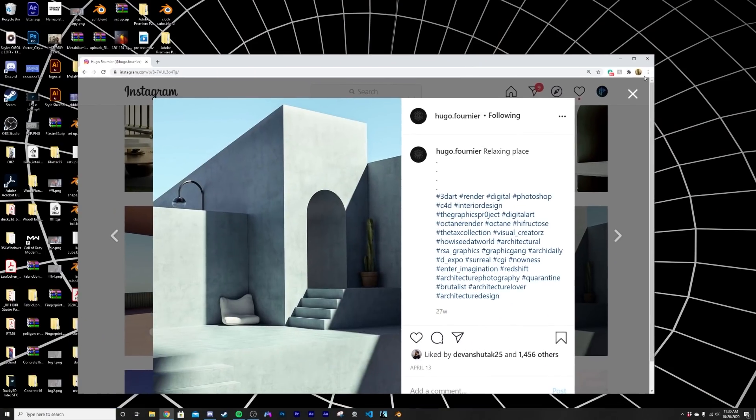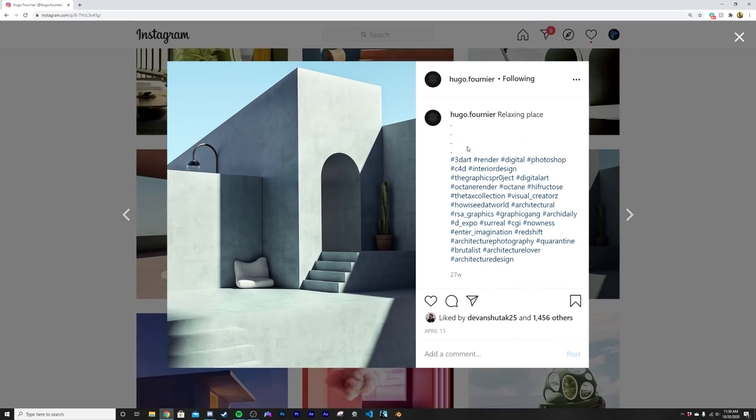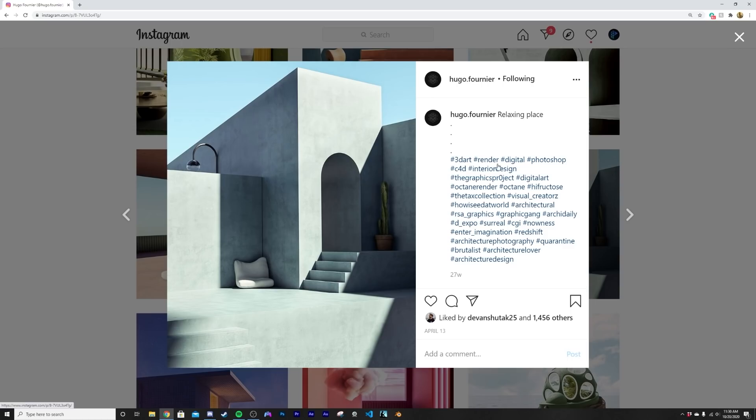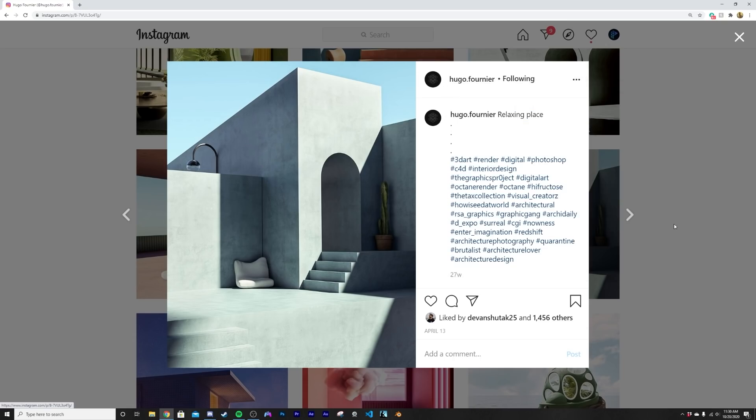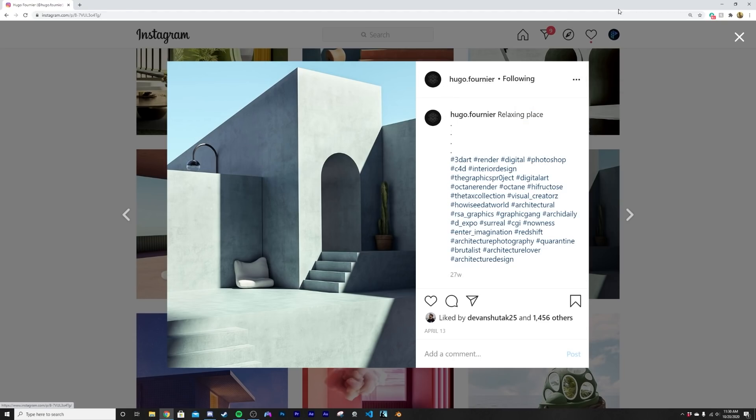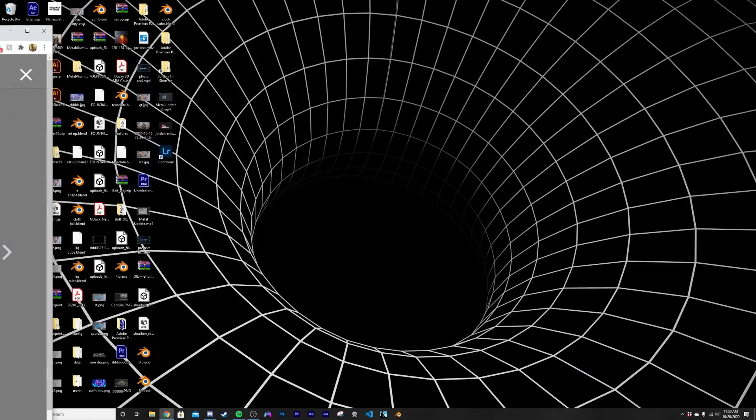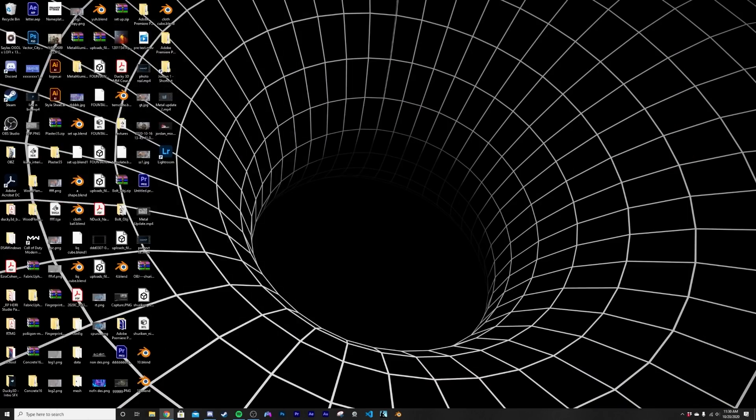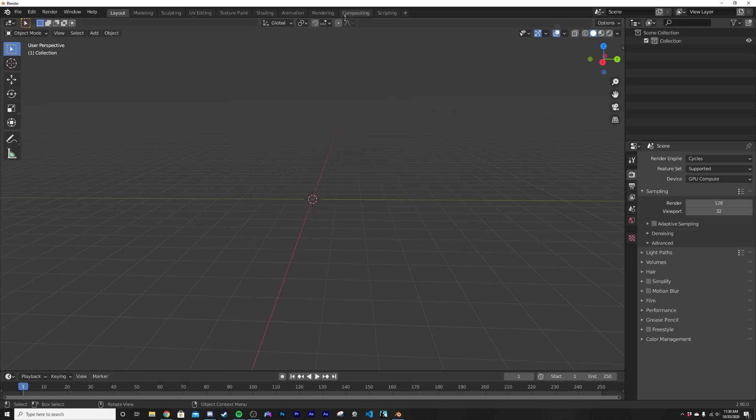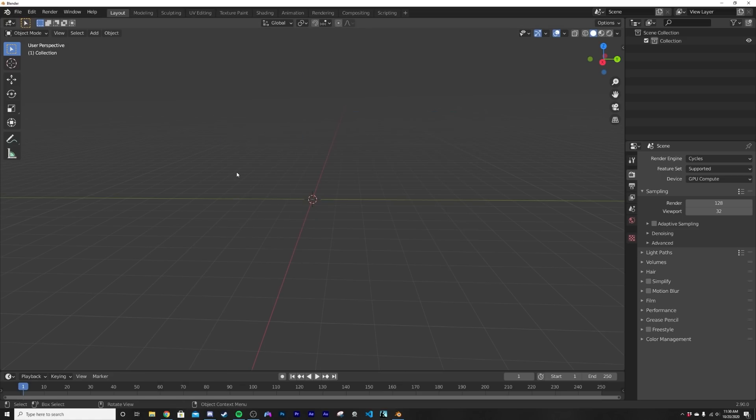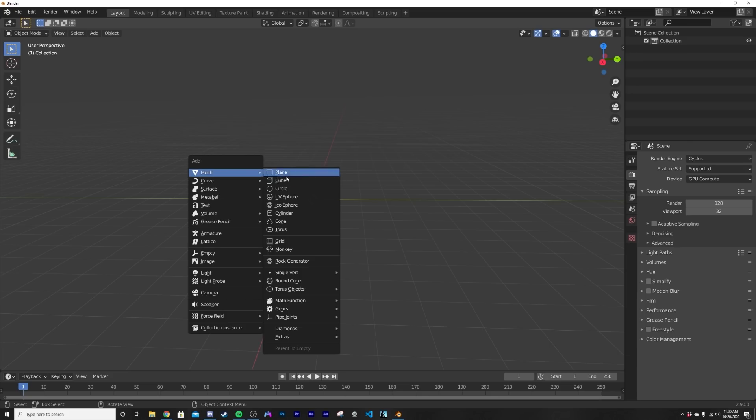All right, we're back. So today's inspiration is this really, really nice architecture right here by Hugo. He's super cool, really great artist. So we are going to - I'm going to be looking at that as I work on this piece.